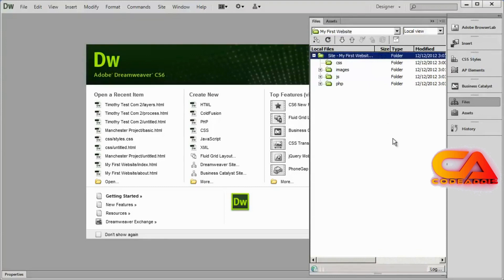That's how you set up your folders for your website. Now, creating files inside your website is equally easy. We're going to be working with two basic kinds of web files in this series — actually three. The two basic kinds are HTML files and CSS files.